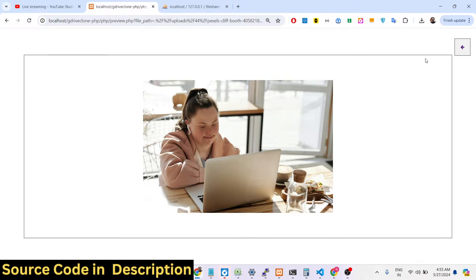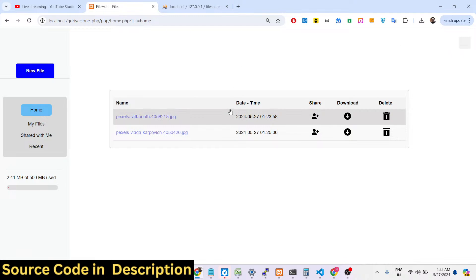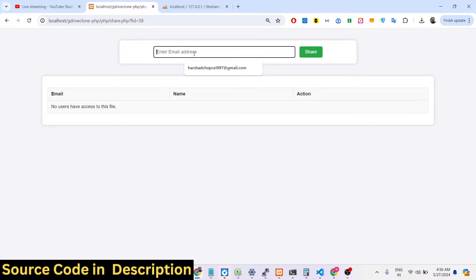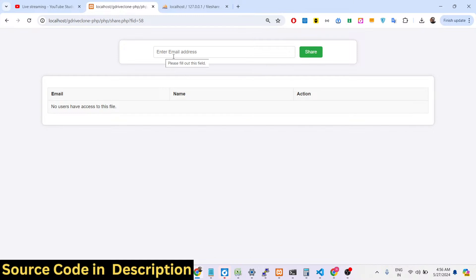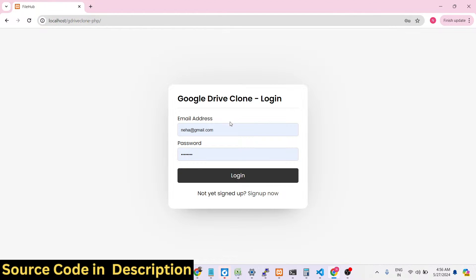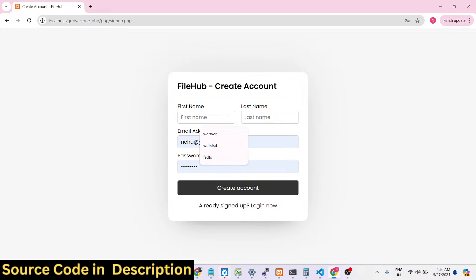Now let's look at the share functionality. In Google Drive you have sharing functionality — you can make your file public or share it with friends. Here also, if you click the share button, you can enter the email address of whoever you want to share this file with. Let me register a new account in a new tab — let's say 'Neha' — and sign up.